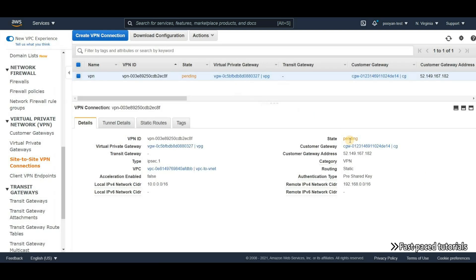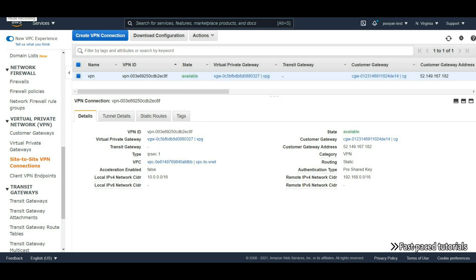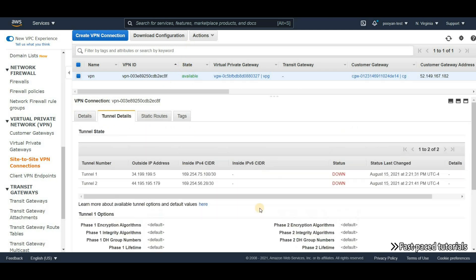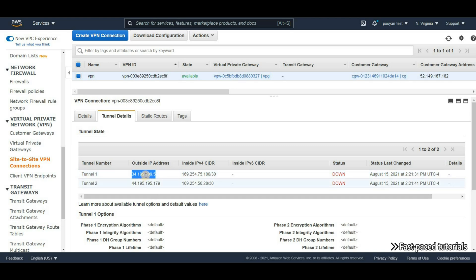I'm not going to touch the tunnel options, so let's create the VPN connection. It will take a little while — I'll pause the video and come back when the state changes to available. The VPN is now created. Looking at tunnel details, we have two tunnels and both are currently down. We need to copy this IP address and head back to Microsoft Azure to create a couple more resources.